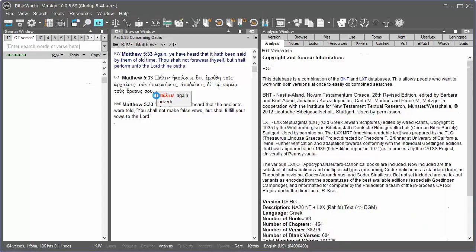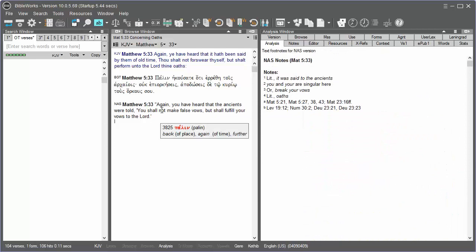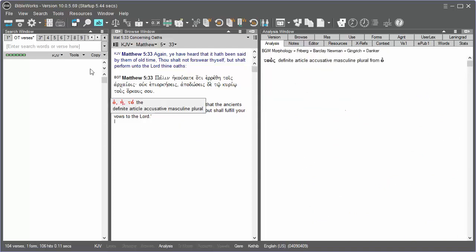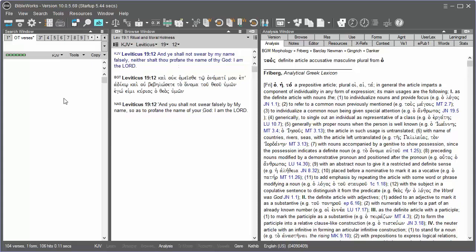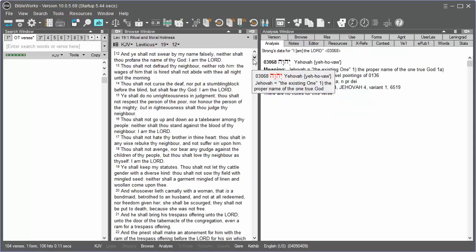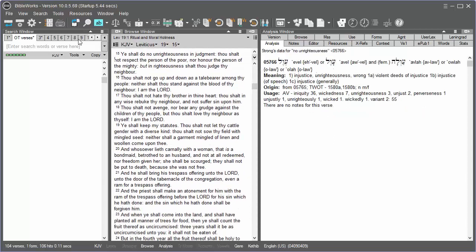So I wanted to explore the verses that Jesus quotes from or refers to here in Matthew 5:33. So I can look up Leviticus 19:12. I've typed Leviticus 19:12 and hit Enter, and I can study this passage. But if I wish to go back to my study of Matthew 5:33 at any time, I'll just click Tab 1.